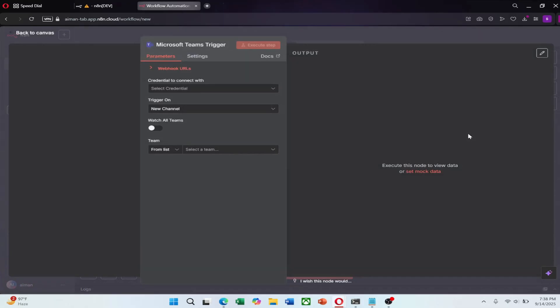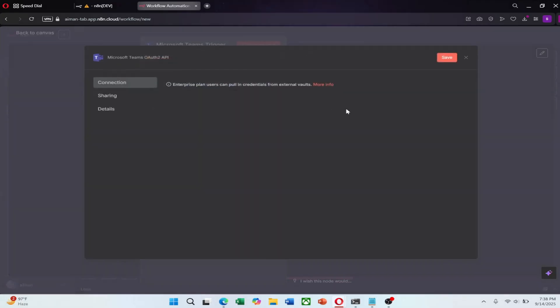Now we need to set up the credentials. This part is a little technical, but it is straightforward if you follow the steps. Click on Select Credentials, then click Create New Credential.